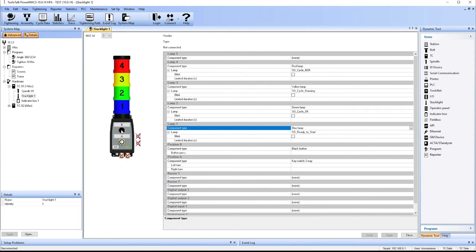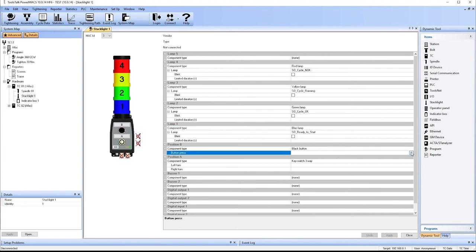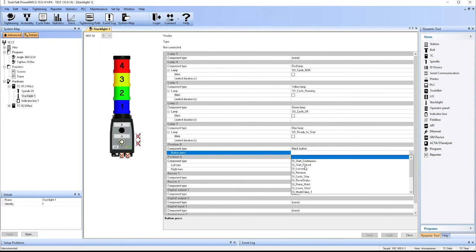So here, let's just make our black button the start signal and apply that change.